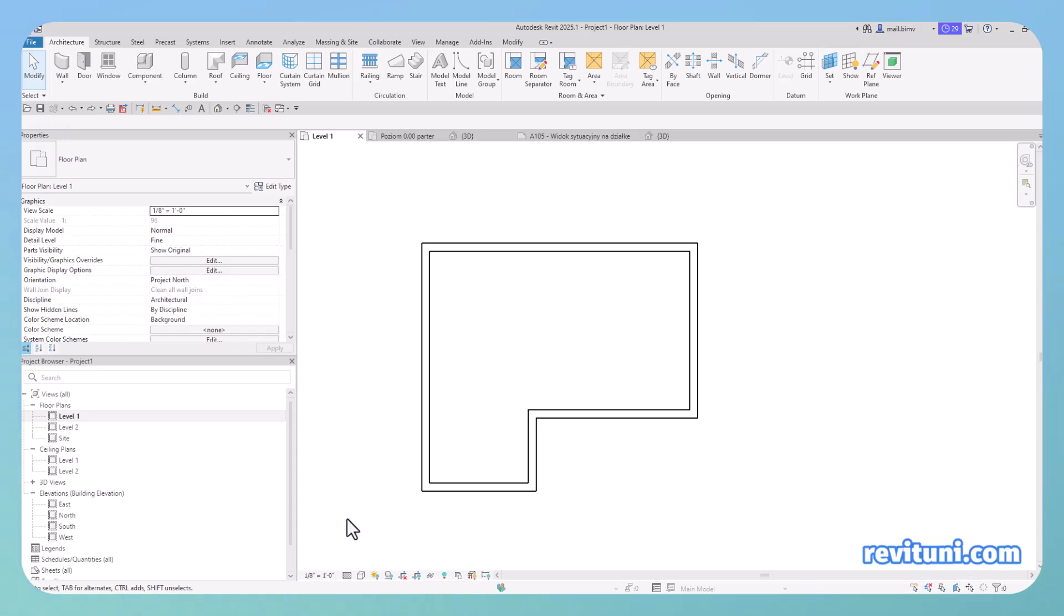In Revit, the direction in which you are drawing the wall actually matters. Here is an example.